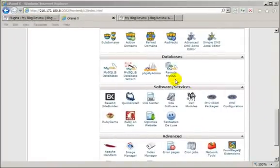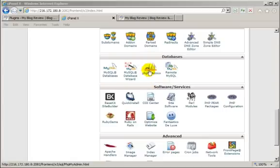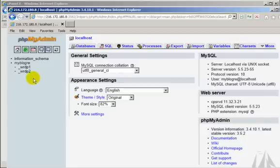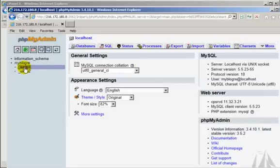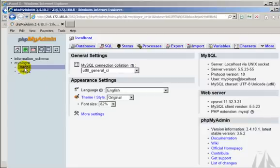Okay, step four. Still in cPanel, scroll down till you find phpMyAdmin. There we are. Two databases. We want the original database.